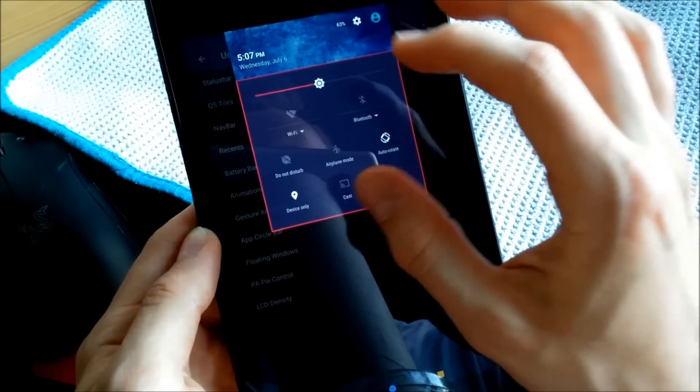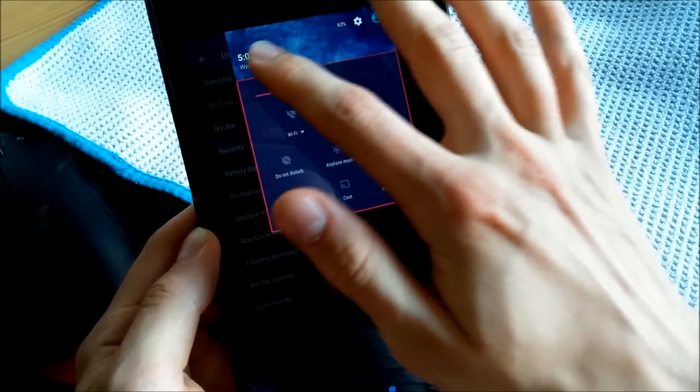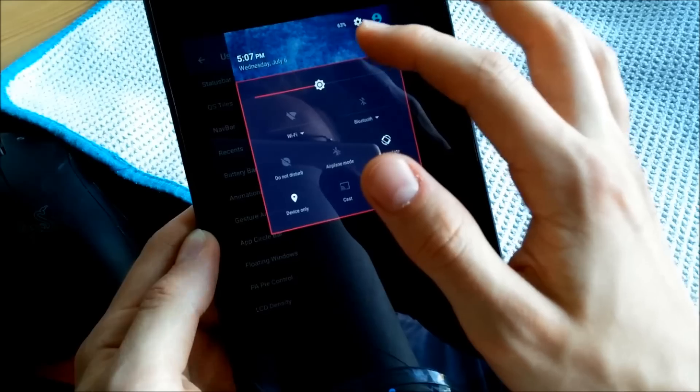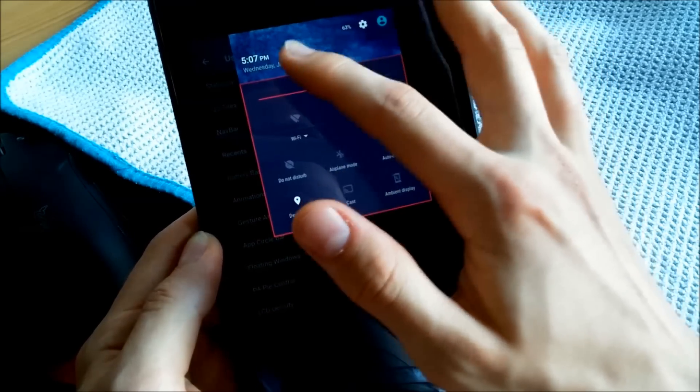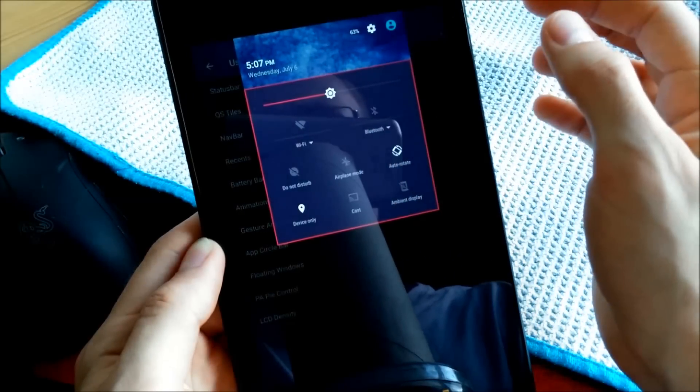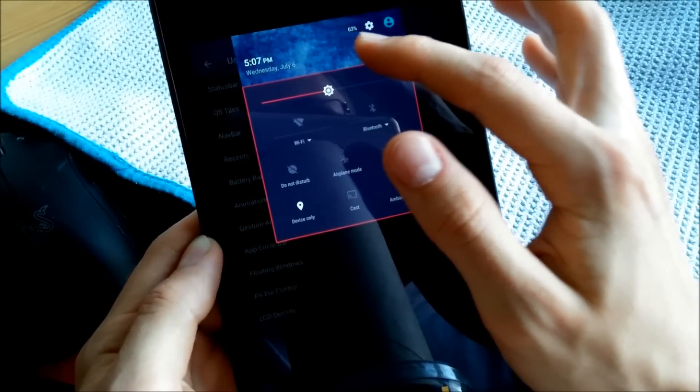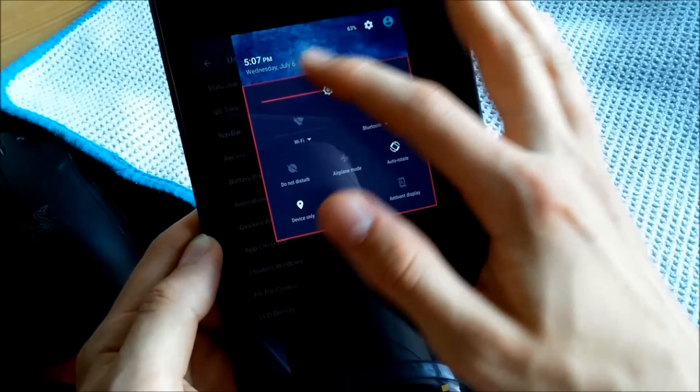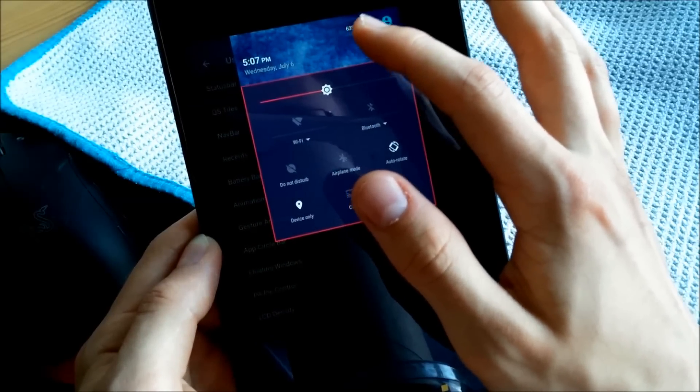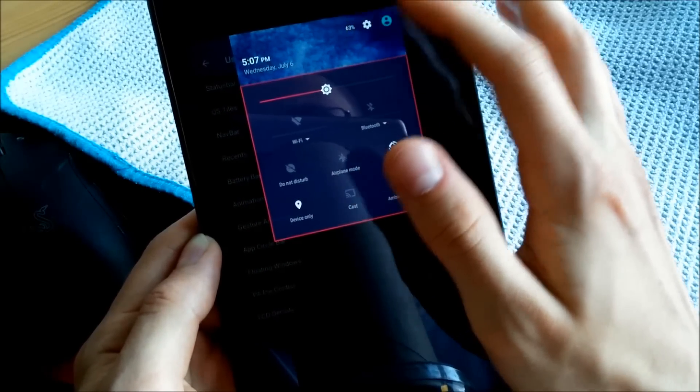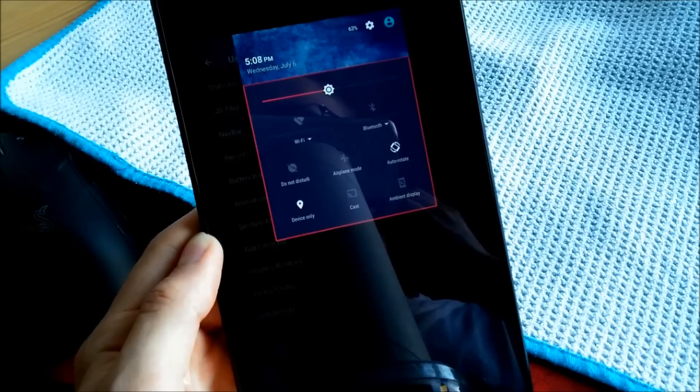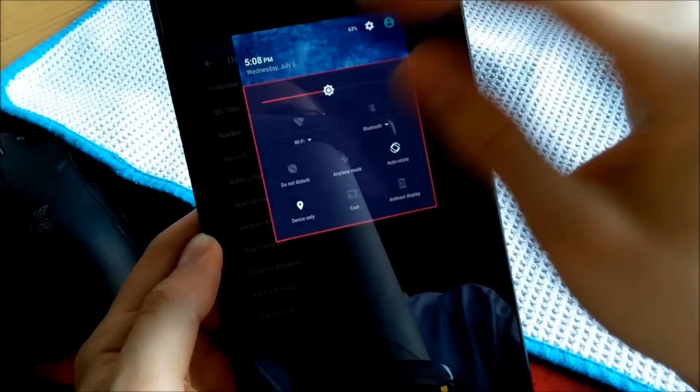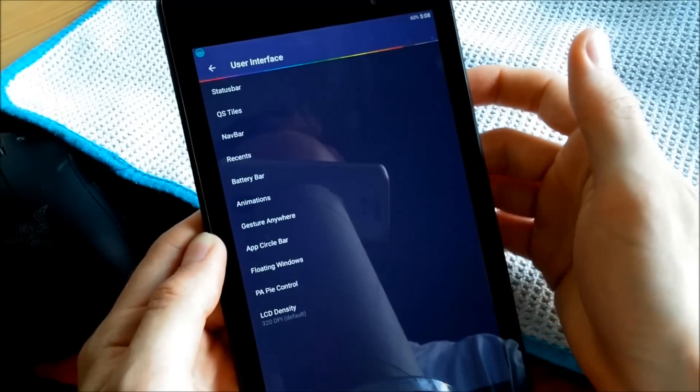By the way, the notification tray has this custom header which comes with the ROM, and this one you can see is blue sky with clouds. But if the weather changes outside and you have an internet connection, it will change the image. Like when it's raining it has rain on it, and when the sun is shining there's sun. So very neat feature here, very nice.